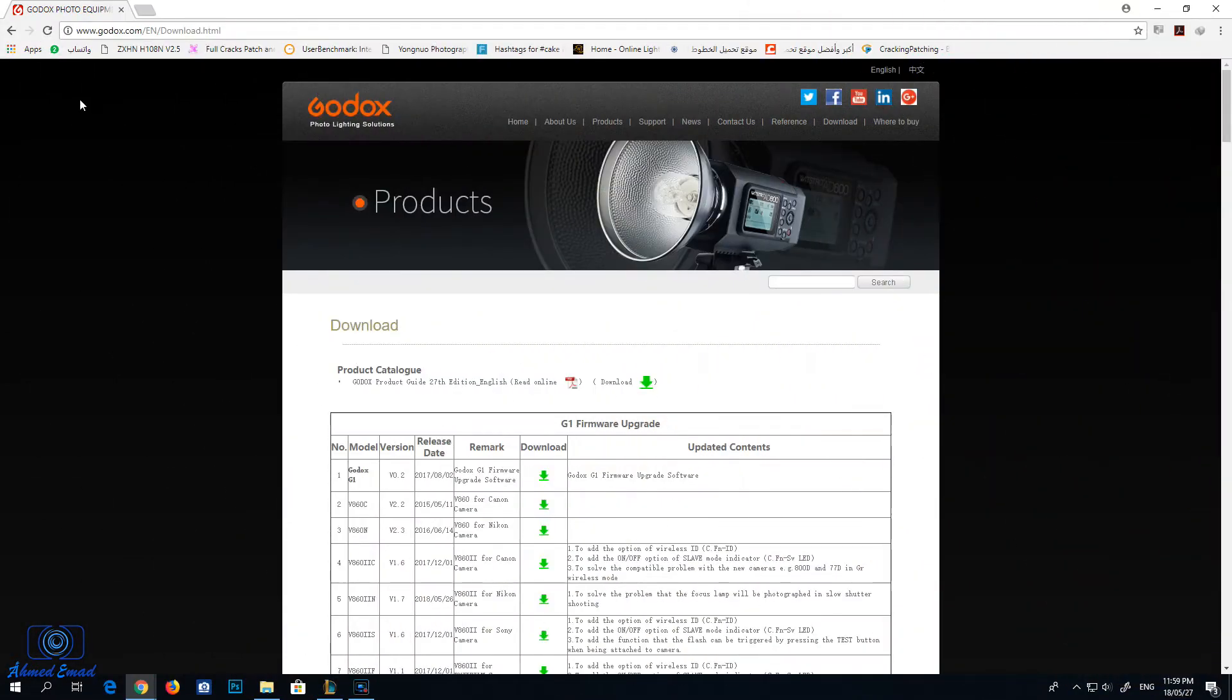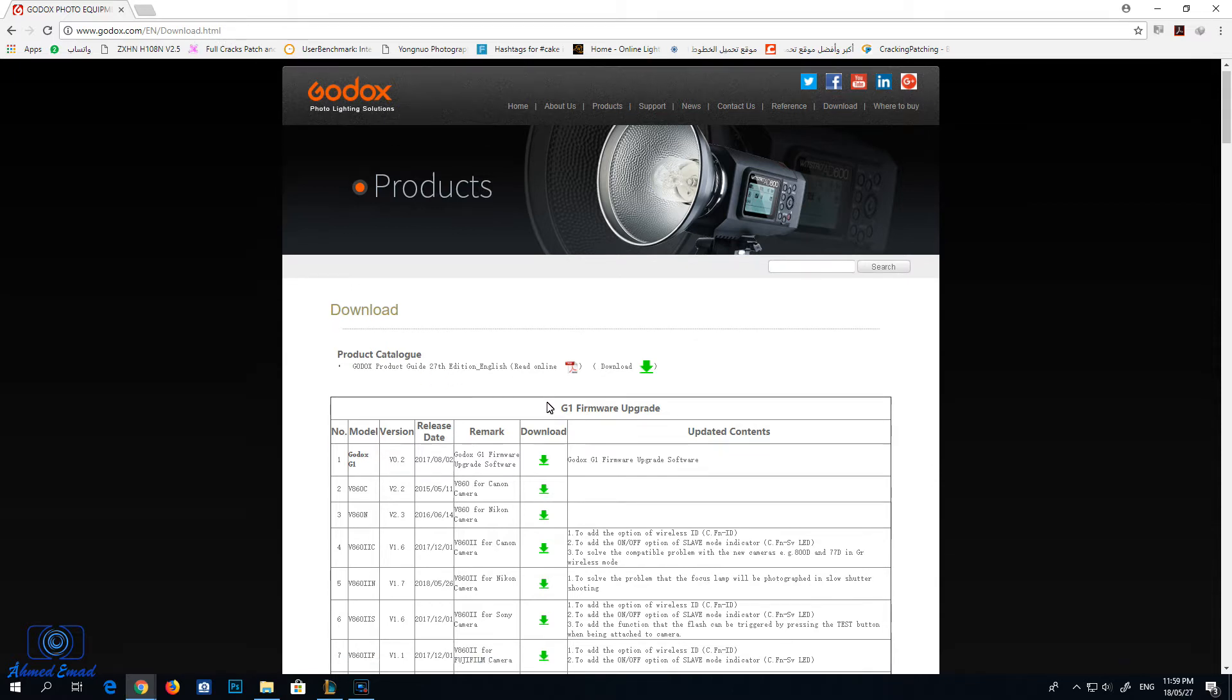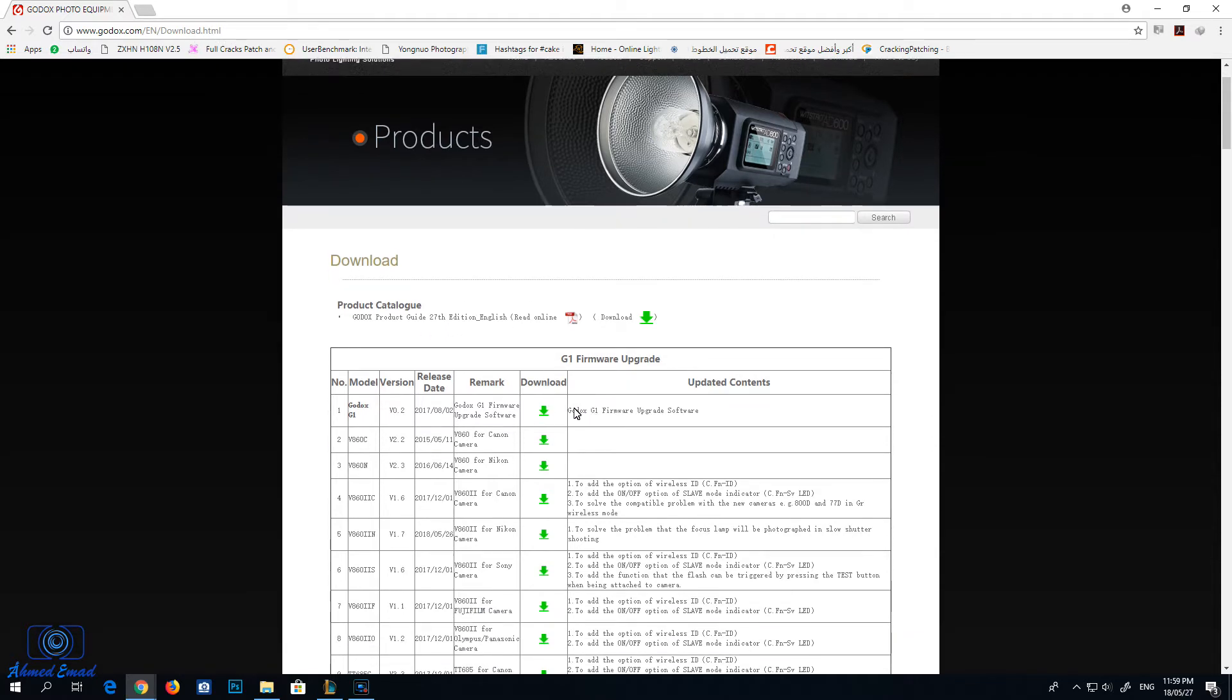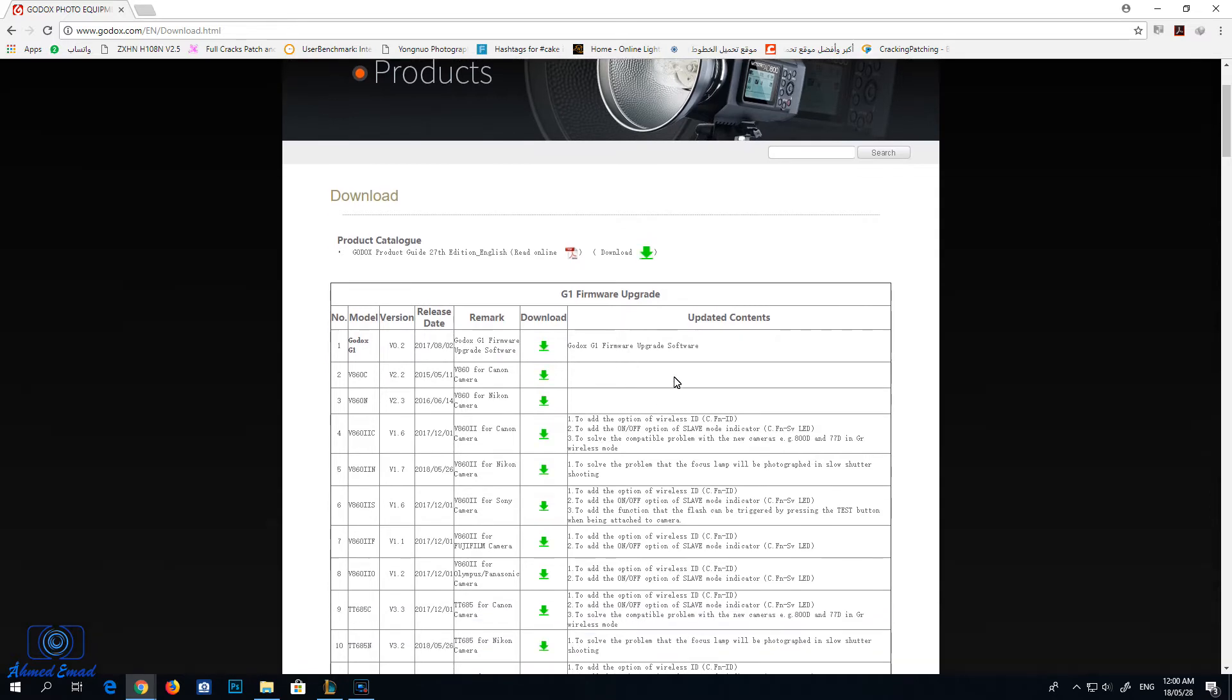Go to Godox.com slash EN slash download and then download the Godox G1 software. This software is the updater.